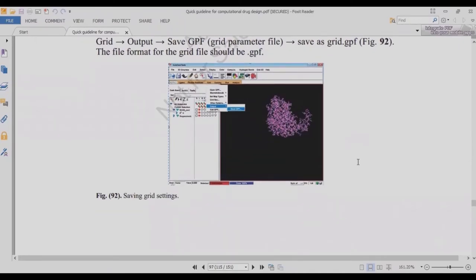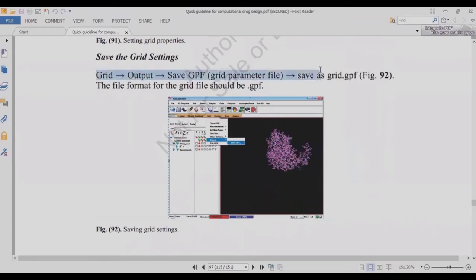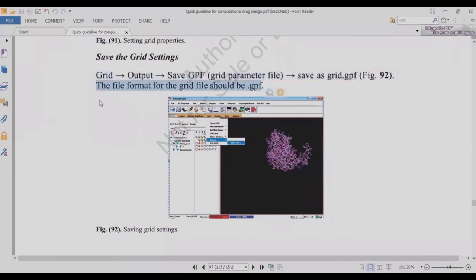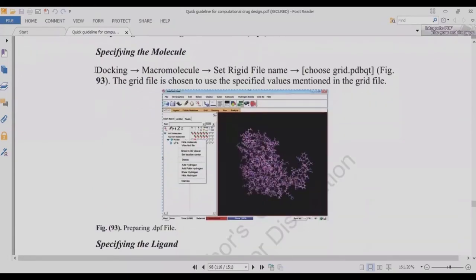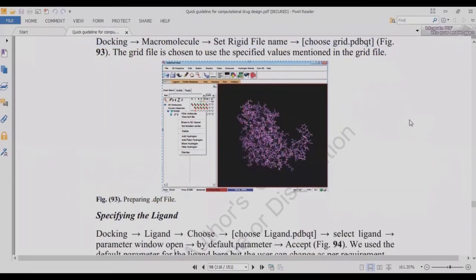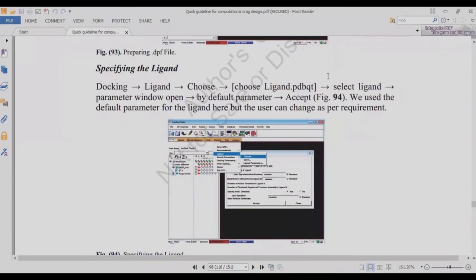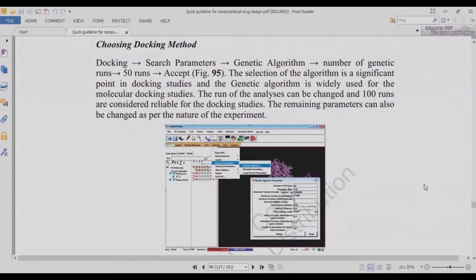Prepare the grid box file (log file) by adjusting x-axis, y-axis, and z-axis dimensions and specifying the spacing between the axes. Save the grid box in the log file. To save: go to Grid > Output > Save GPF (grid parameter file), and save it as grid.gpf — the extension should be .gpf. After that, prepare the docking parameter file: go to Docking > Macromolecule > Set Rigid File Name, choose grid.pdbqt, then specify the ligand under Docking > Ligand > Choose.